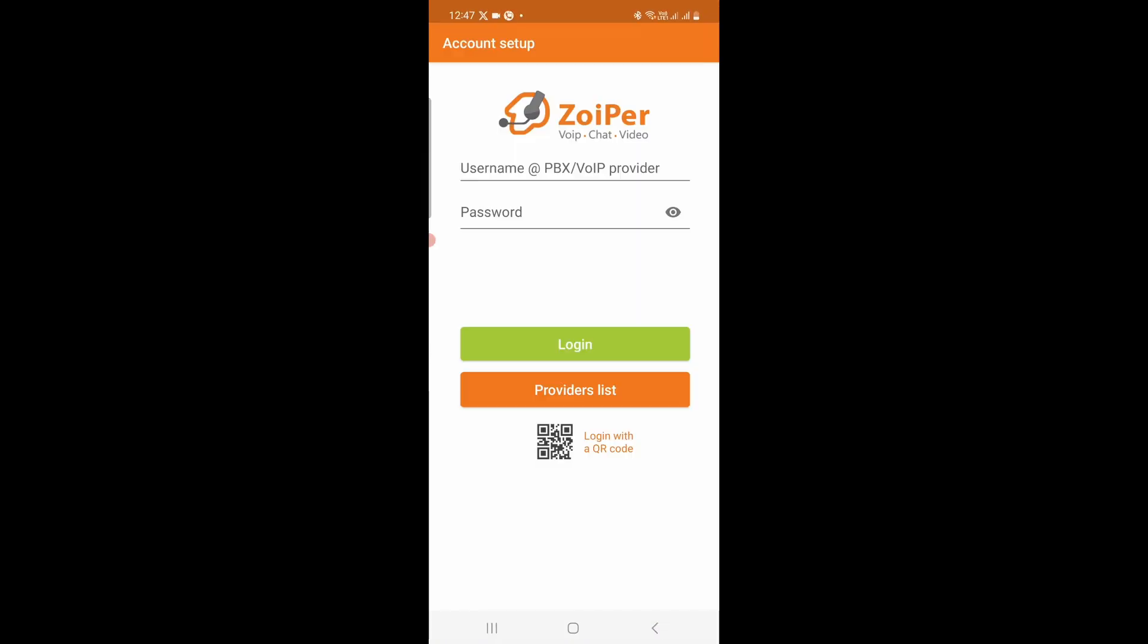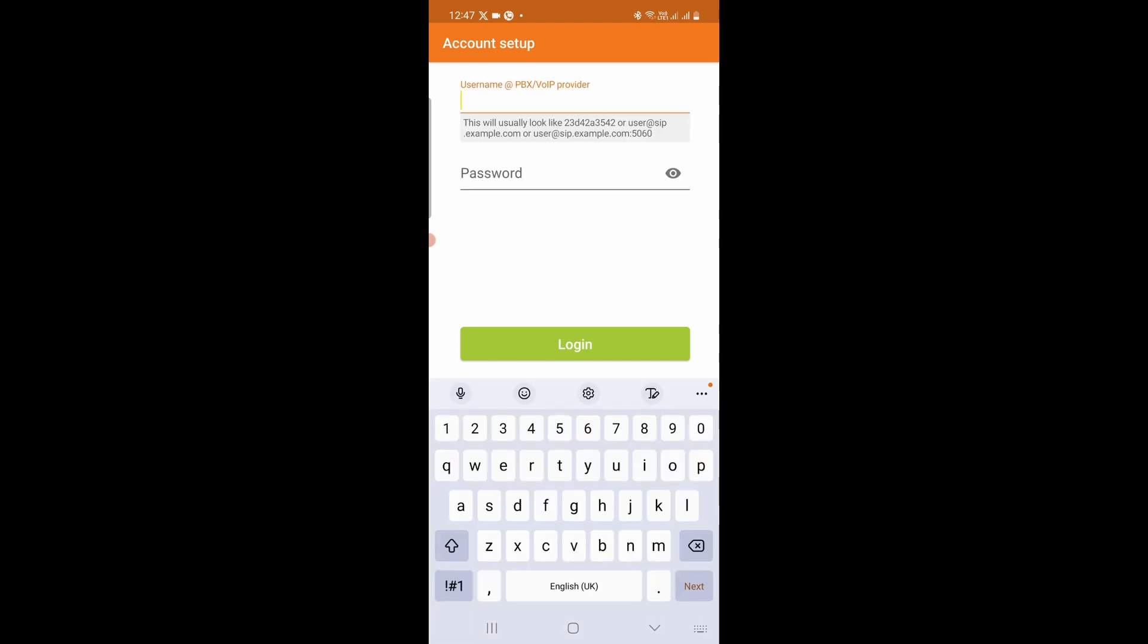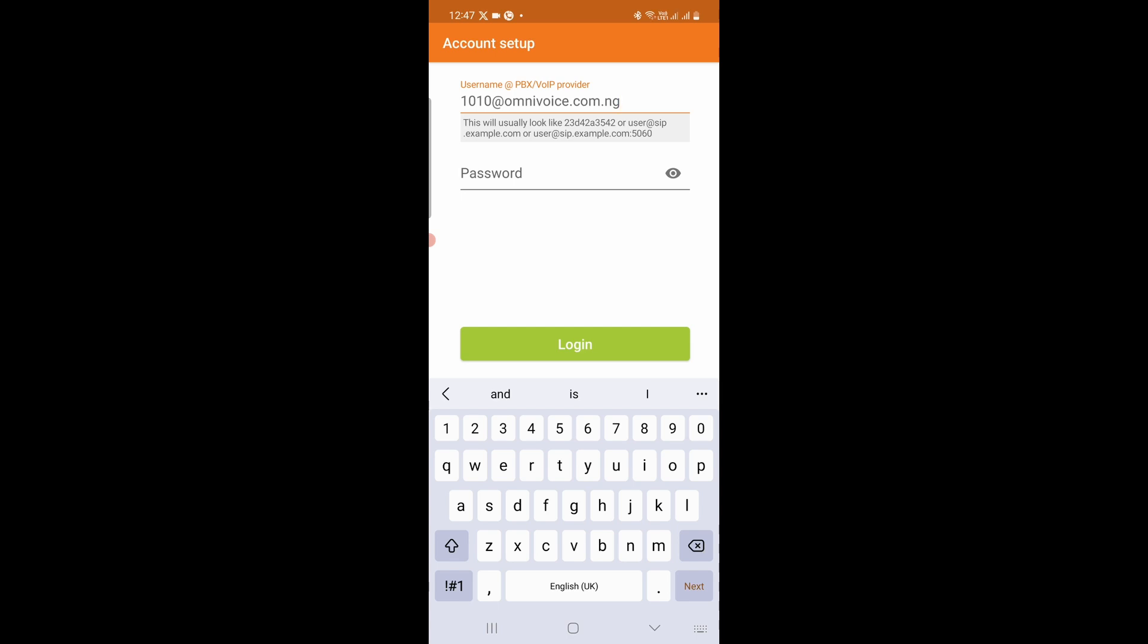On the next page, enter your extension number. For this demonstration, I'll be using 1010 as the extension number. So enter your extension number with the at sign, followed by the server address. My server address is omnivoice.com.ng. You can confirm your server address from your VoIP service provider.